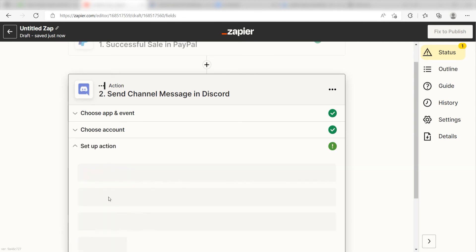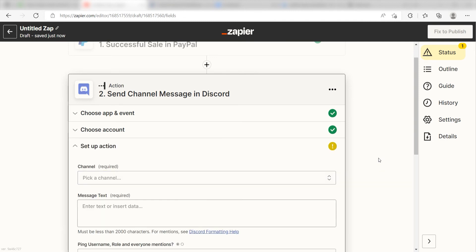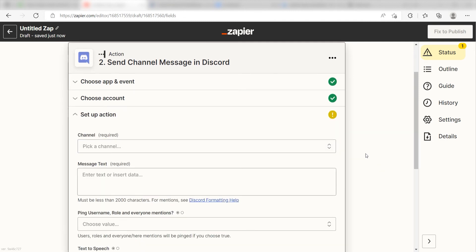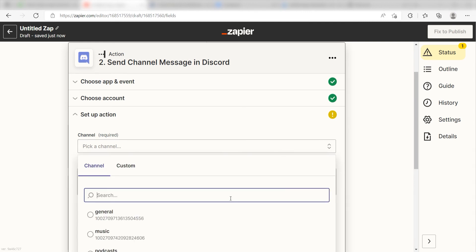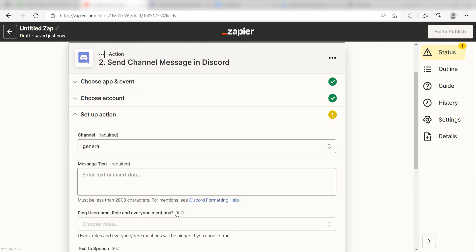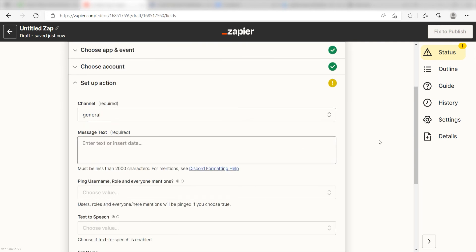Click Continue and it's time to assign our trigger apps data into the Action Apps field. First, pick the channel you want your data to appear on. I'm going to click General. Next, for the message text, I'm going to put in a custom message.